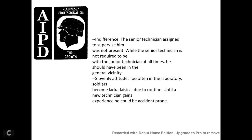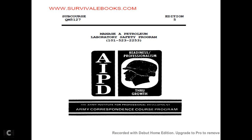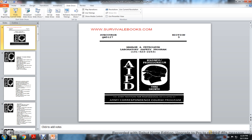That concludes managing a laboratory safety program, course number 101-523-2253, QM 5127: Managing Petroleum Laboratory Safety, Edition 5.